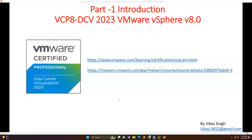Hi friends, welcome to my channel. Today with this video I am going to start VCP VMware VCPA Data Center Virtualization 2023 training tutorial. This training is going to be focused on VMware vSphere 8 and all related versions like ESXi 8 and everything related to it.